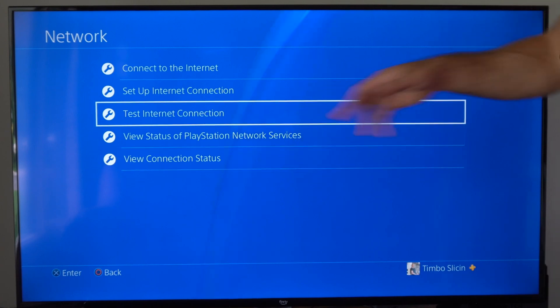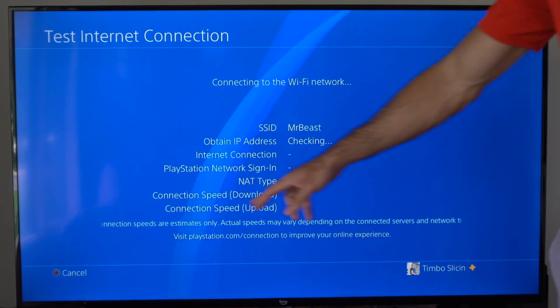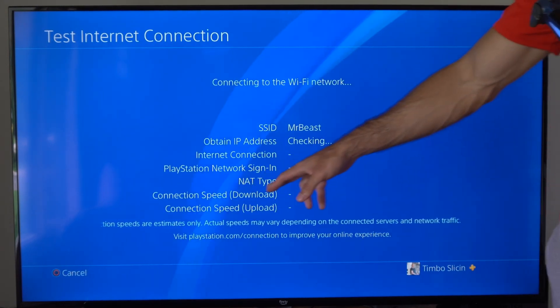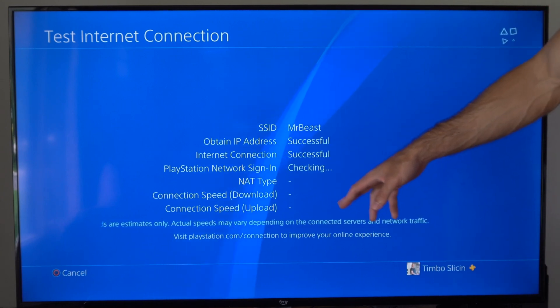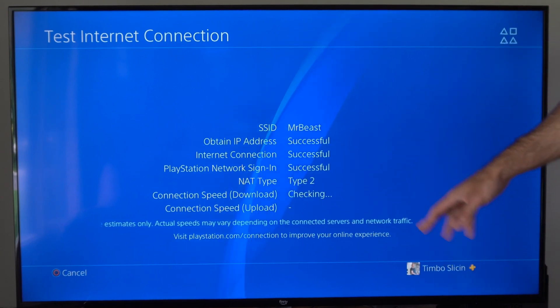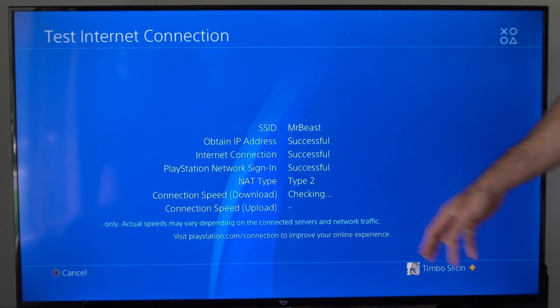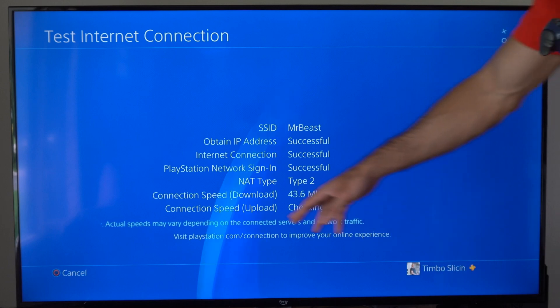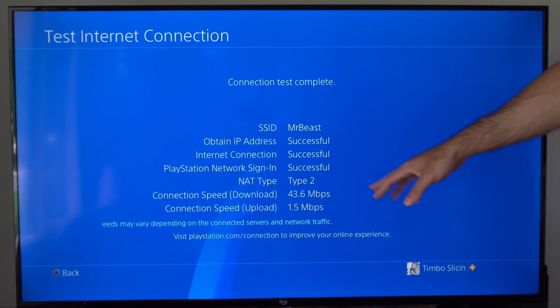So if we test the Internet Connection, let's go to this. It's going to give us our connection speed for the download and upload. And it may take about 10 to 15 seconds to actually get the connection speed for the upload.